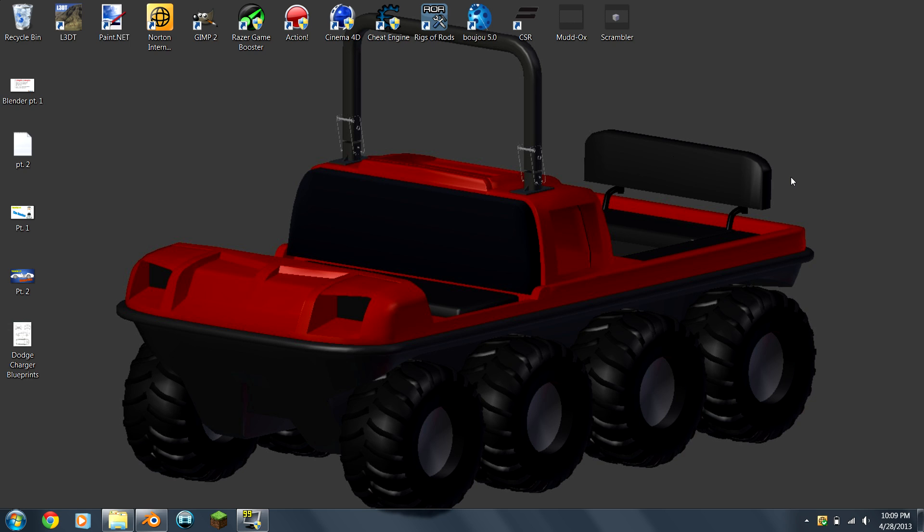Hey guys, welcome back to the Blender Made Easy video series. Next I'm going to be showing you how to do blueprints.